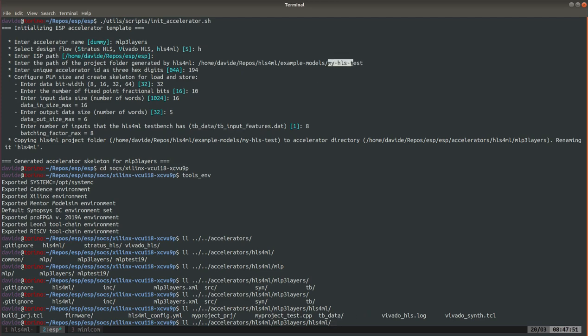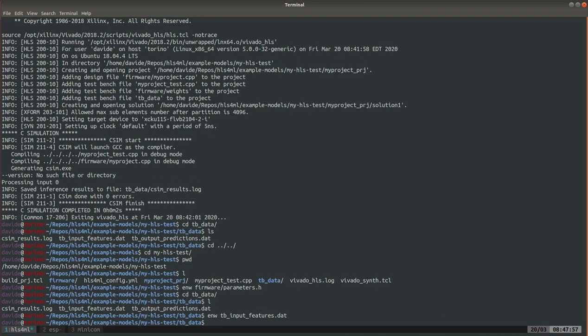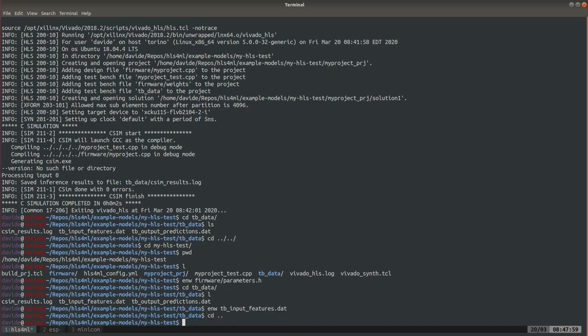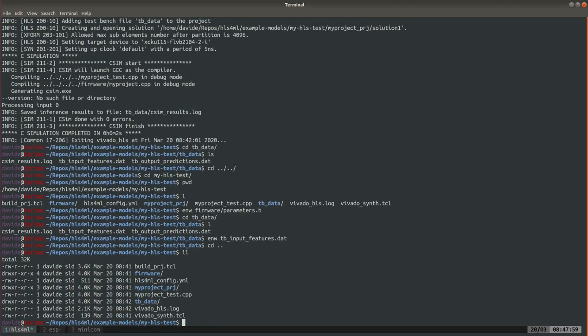So if you look at this content you see build project firmware. If we go back to our project here, you can see it's the same, so this is just a copy and paste of the project inside of ESP.